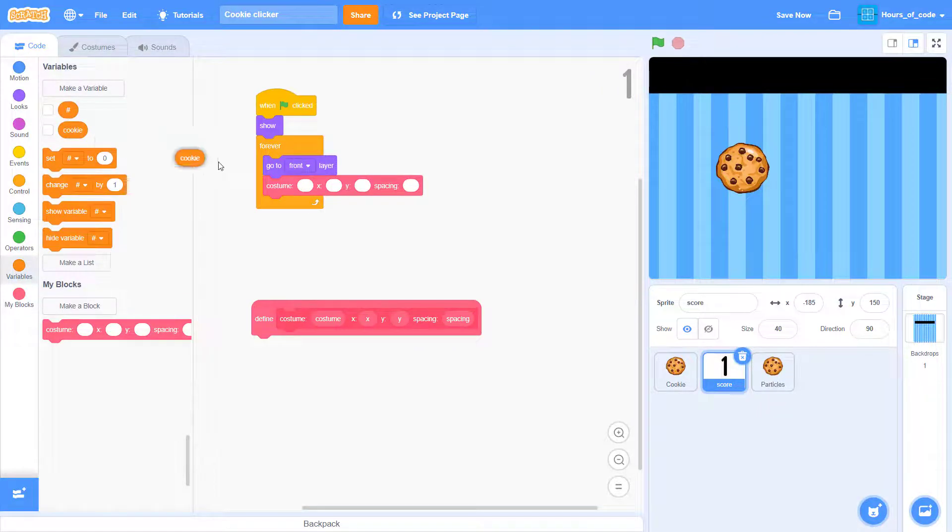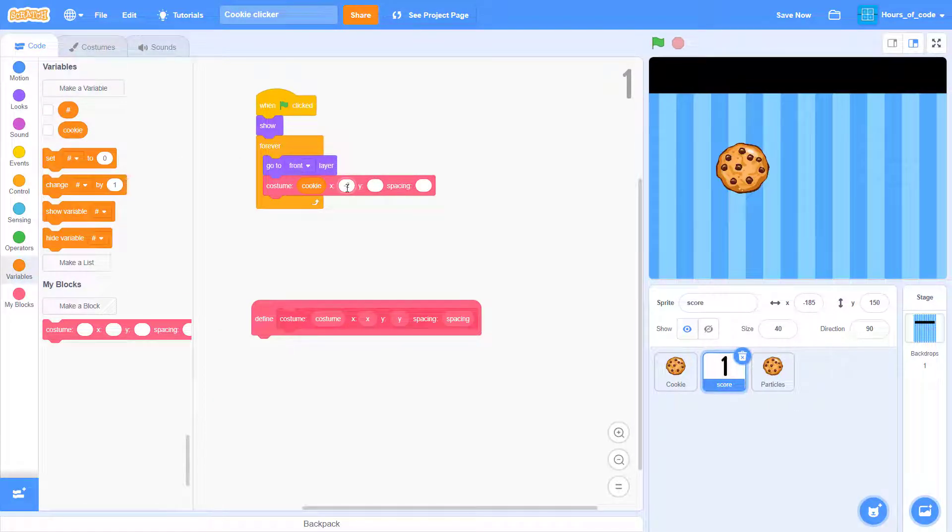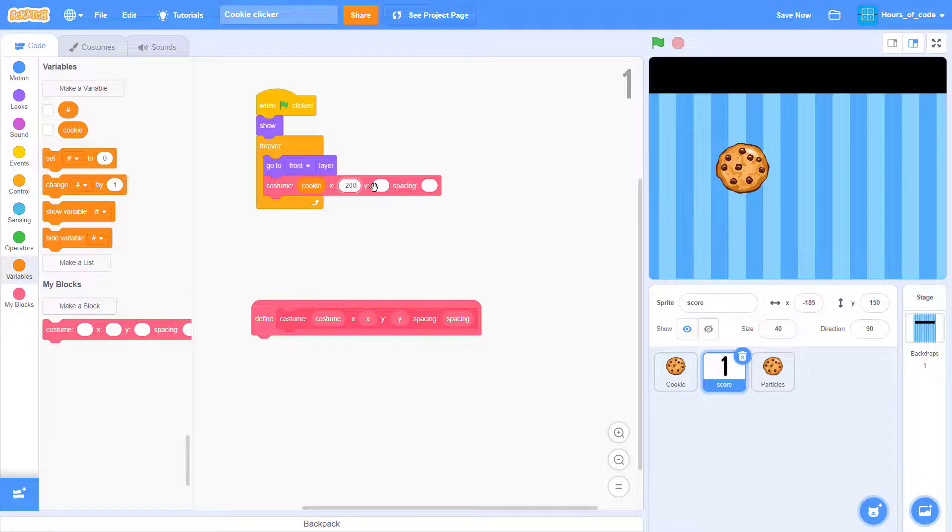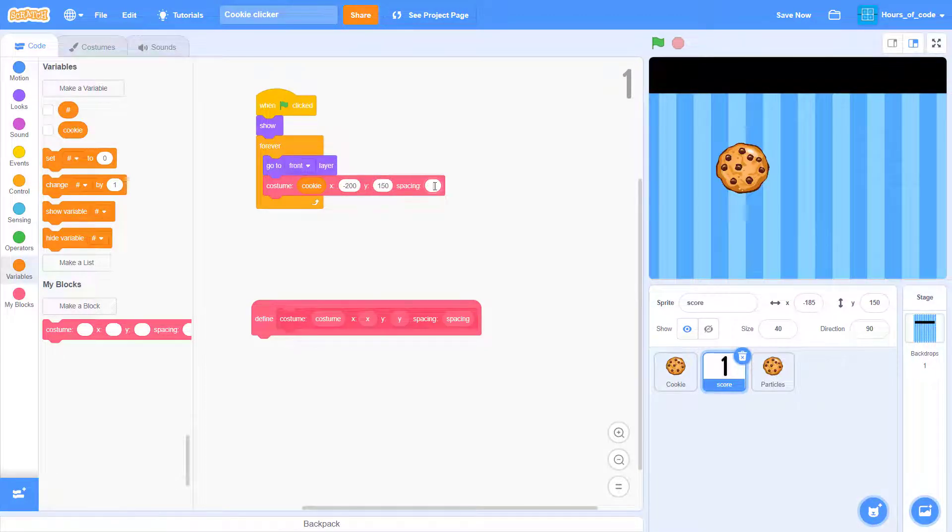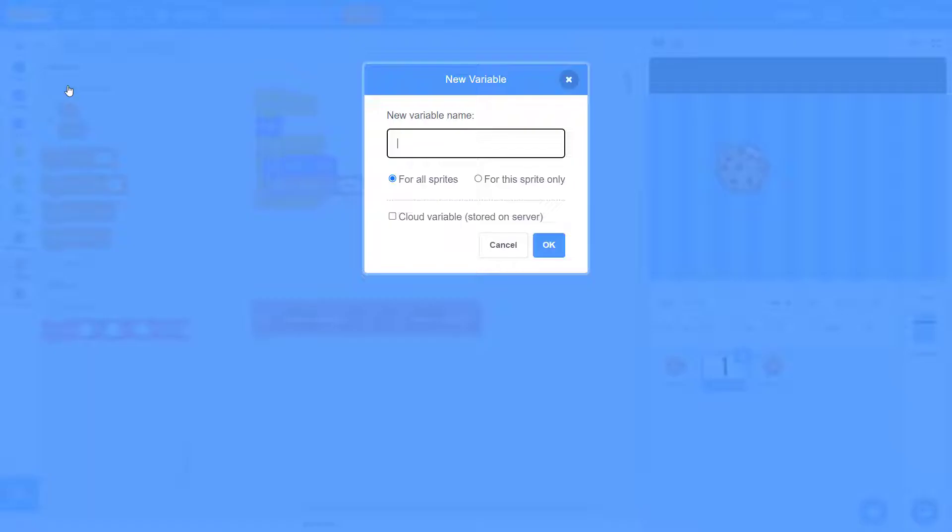Now we'll add the costume block to casting. The X position and the Y position to the position you want it to be. And the spacing is the choice of yours too.